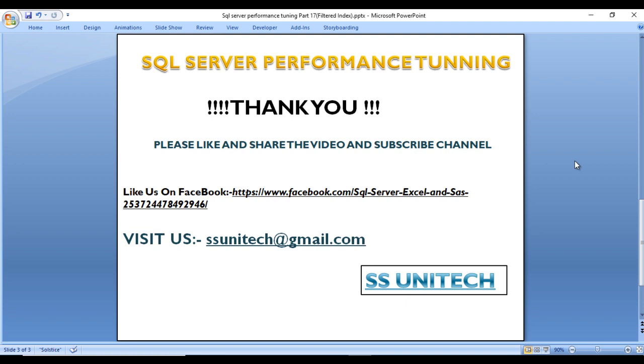I hope you understand how we can use Filtered Index according to our requirement and how it can be used to improve performance as well. Thank you so much for watching this video. If you like this video, please subscribe our channel to get many more videos. Don't forget to share and subscribe our channel. Thank you so much.